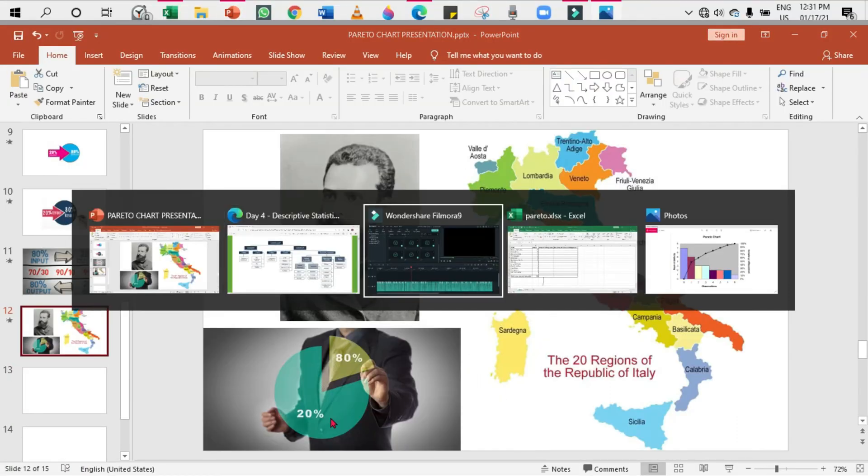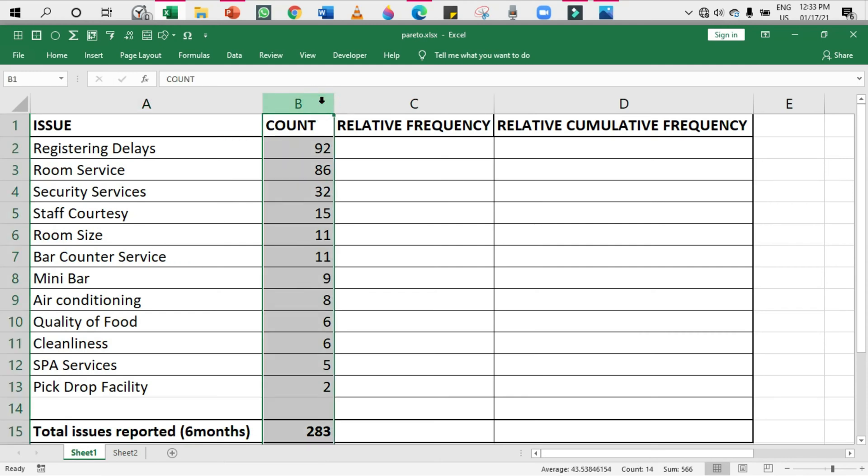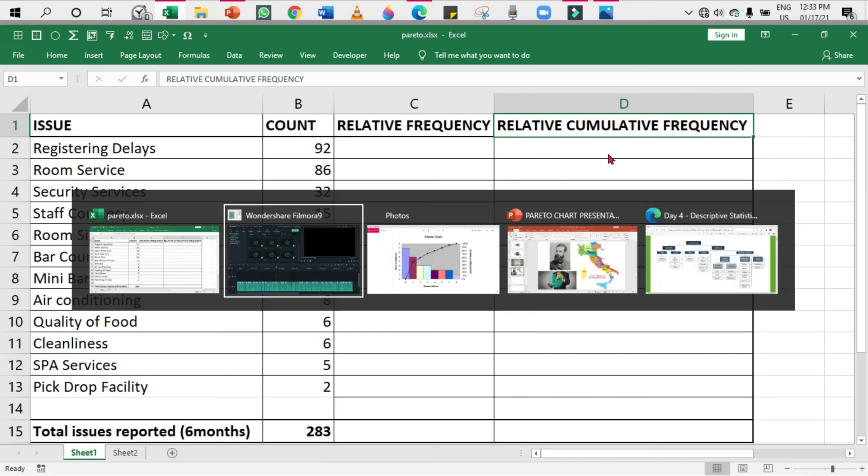That's all for the background. Now let's see how to plot a Pareto chart in Excel, SPSS, and R. First, Excel. This dataset tells us the total issues reported in the last six months in a five-star hotel. The issues are registering delays, room service, staff courtesy, minibar, and so on. Count is the number of times the issue has occurred or been noticed as a complaint or reported.